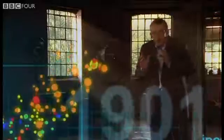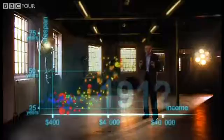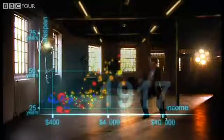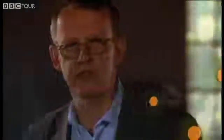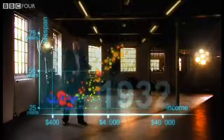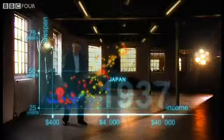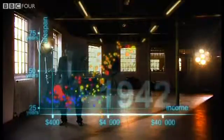Now we slow down to show the impact of the First World War and the Spanish Flu epidemic — what a catastrophe! And now I speed up through the 1920s and the 1930s. In spite of the Great Depression, western countries forge on towards greater wealth and health. Japan and some others try to follow, but most countries stay down here.